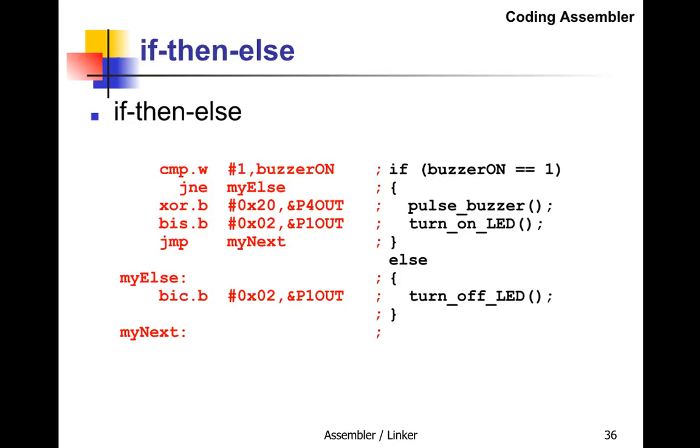equal to myElse. If the buzzer isn't one, we're jumping down to the else part. In the else part, we turn off the LED by clearing pin 2 of P1OUT port.